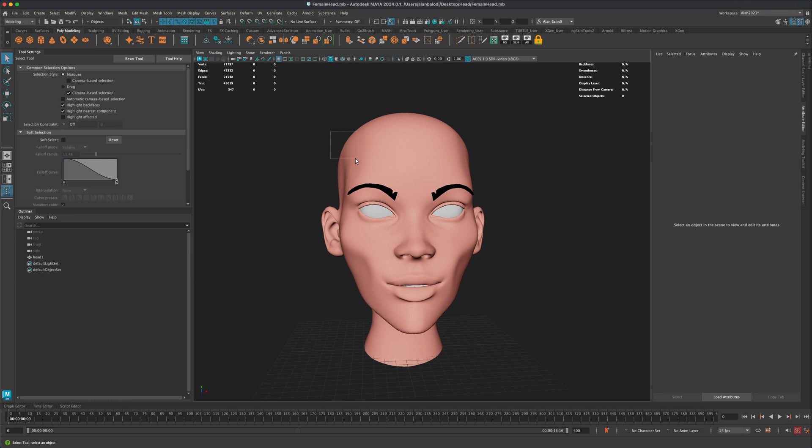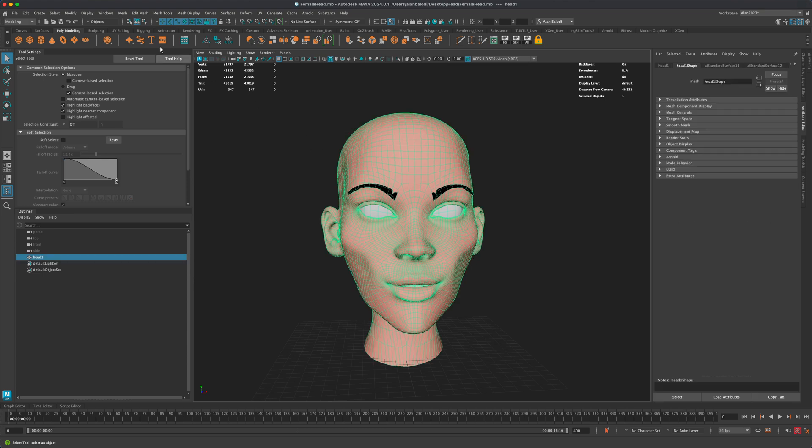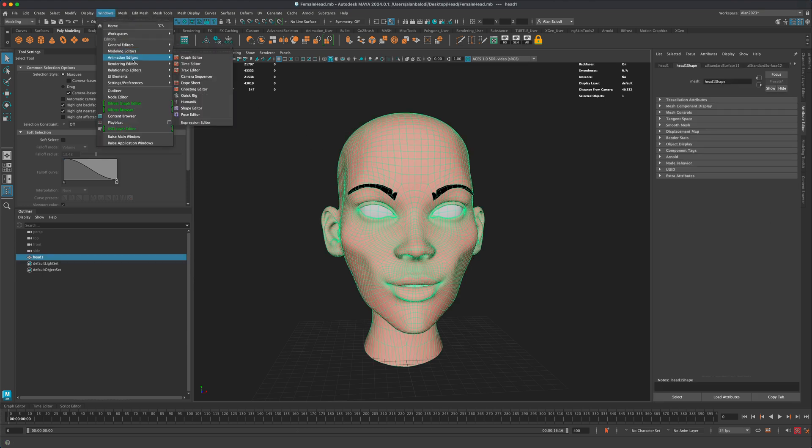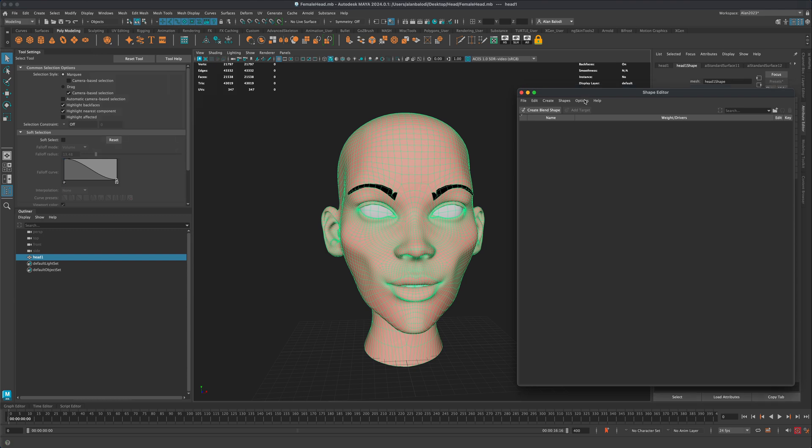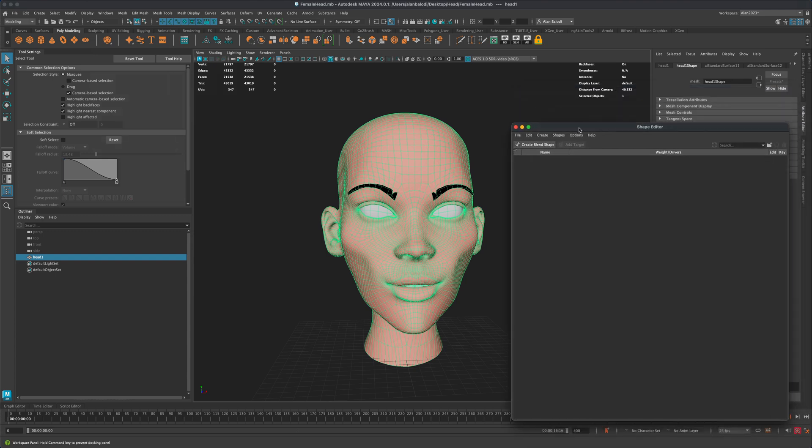So what I'm going to do is I'm going to select this head and go to Windows, Animation Editors, and let's click on Shape Editor. And you can see there's no blend shapes currently for this model.